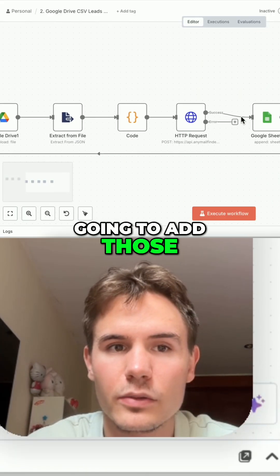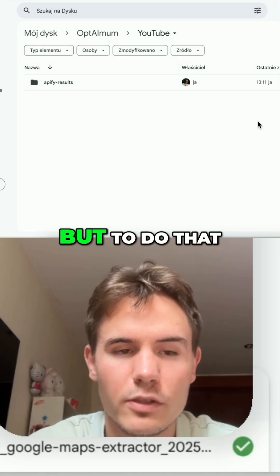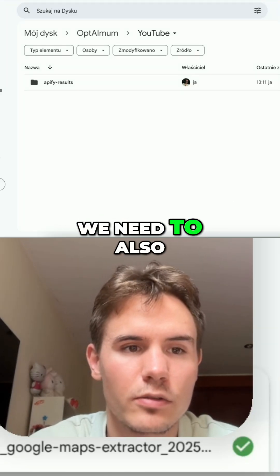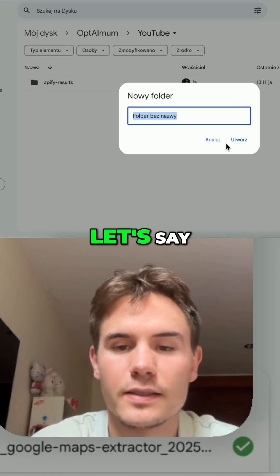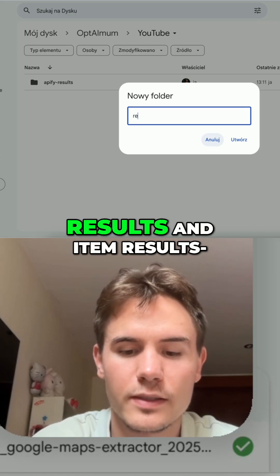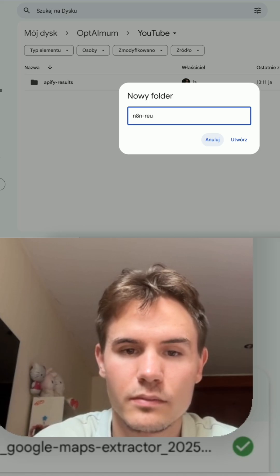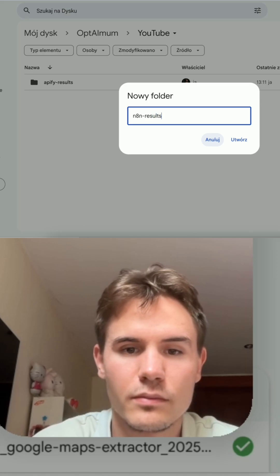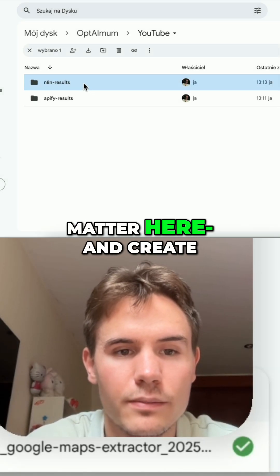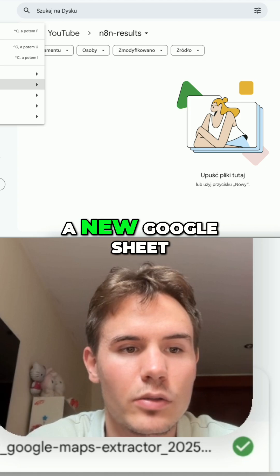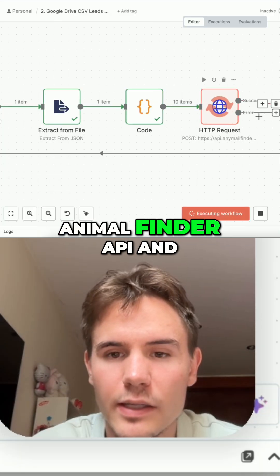We are going to add those results to a Google Sheet. To do that, we also need to create a new folder — let's say named 'results' or 'i10 results' — the name doesn't really matter here. Then we create a new Google Sheet and call the email finder API.